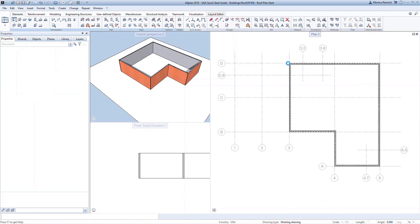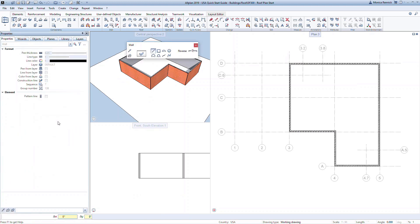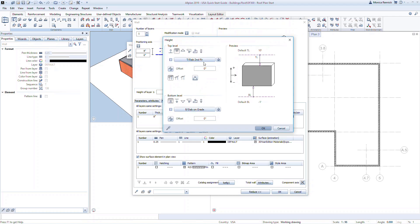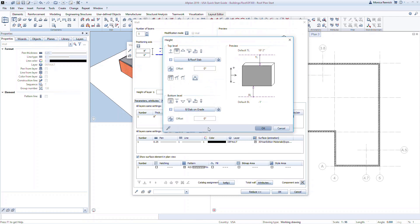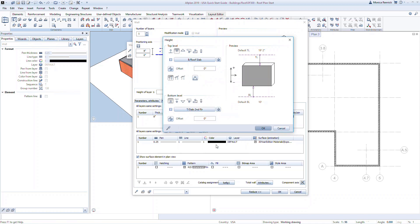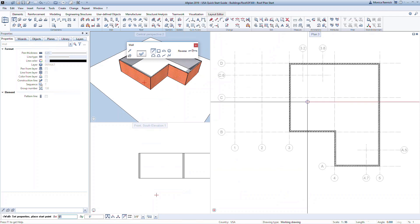Now repeat this process for the interior concrete shear walls. In the wizard, double-right-click on the interior 8-inch concrete element. Go to the properties and click on height. This time, set the top level to the bottom of roof slab level — the interior walls will stop at the bottom of slab. Then set the bottom level to the top slab second floor plane. Click OK to confirm all dialog boxes and model the interior walls similar to the first floor from Lesson 4.